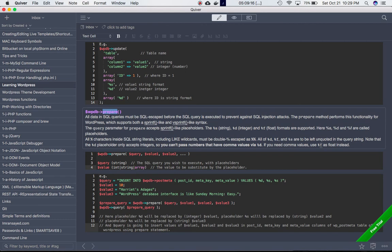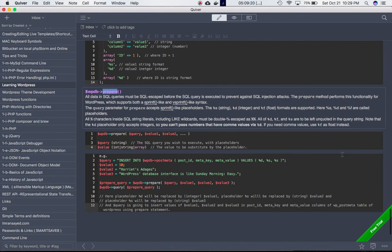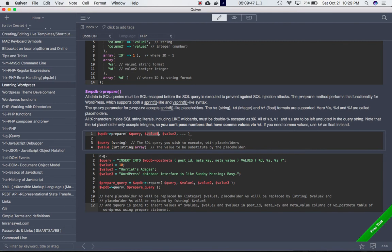Let's start using the prepare() method of the WPDB class. The $wpdb global allows us to access prepare(), which takes a minimum of two parameters: first is your SQL query string (like an INSERT INTO statement), and second is the value — or multiple values — to substitute into the query. These values replace the %d, %f, and %s placeholders in the query.